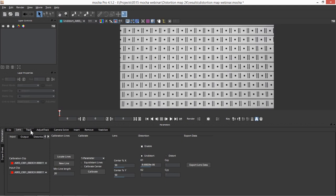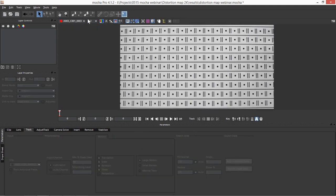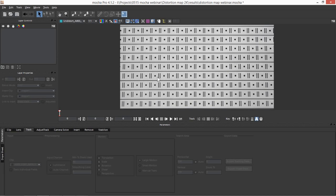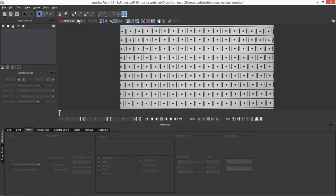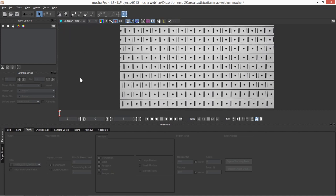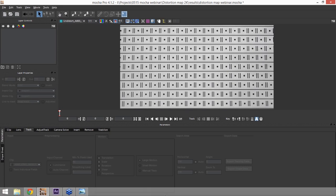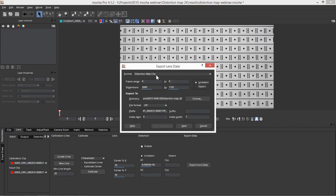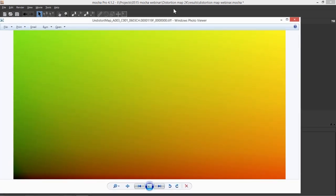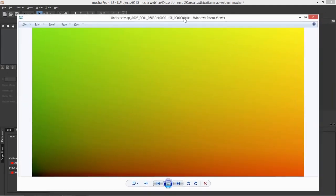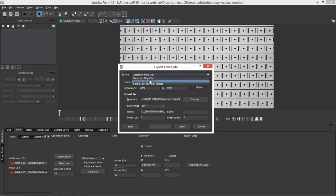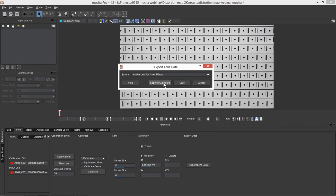We'll hit Calibrate on that. That's come up with a lovely little number for us. I'm going to hit Render. And if we just have a look at the original and the distorted — you can see this is very, very cool. So what I've actually got now is lens data that I can use. I can take out either a distortion map clip — which is cool if you're taking it out to Nuke — or we can take it out to Imagineer Lens Data or Mocha Lens Data for After Effects. So let's copy that to the clipboard and pop into After Effects.